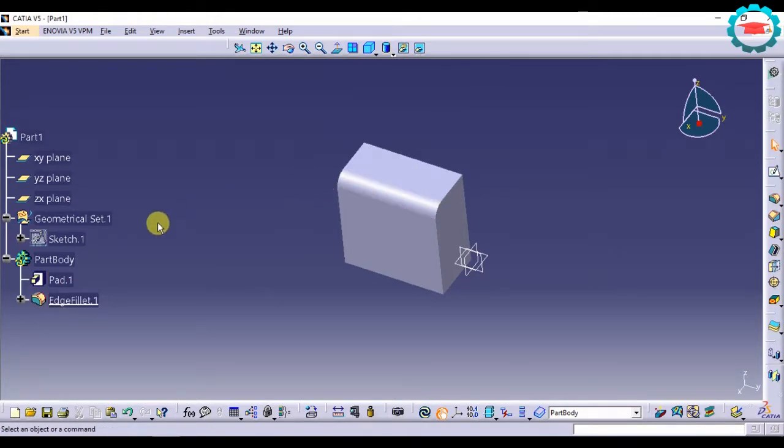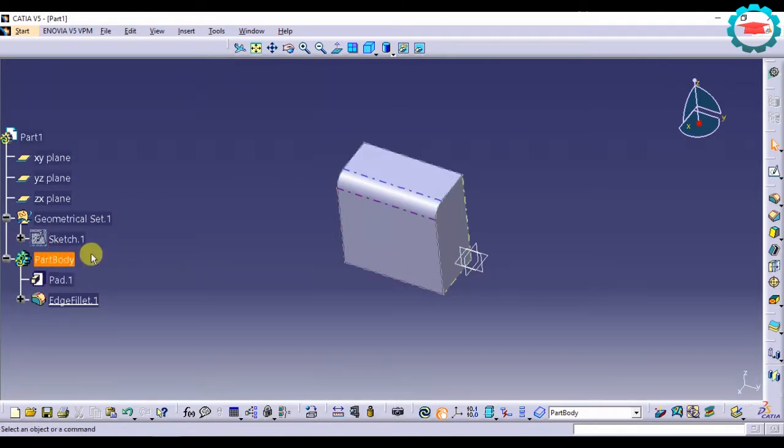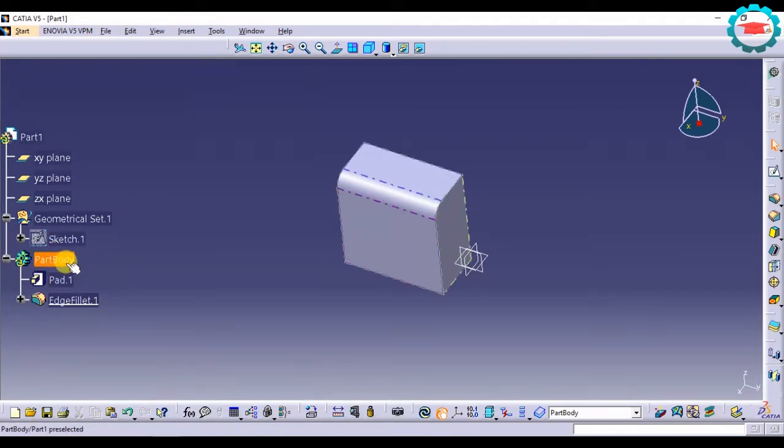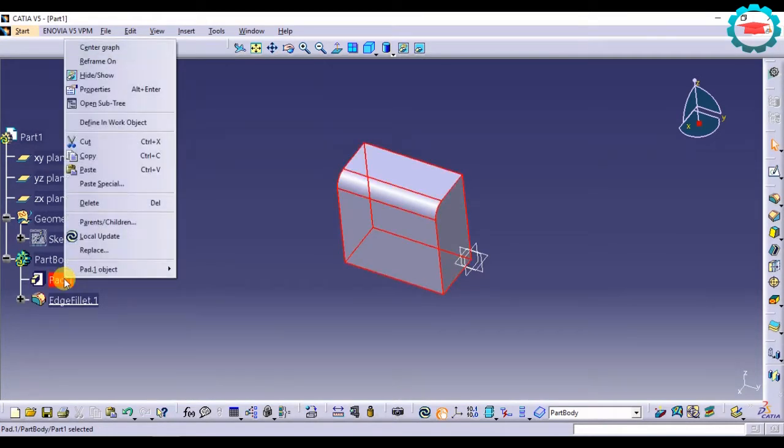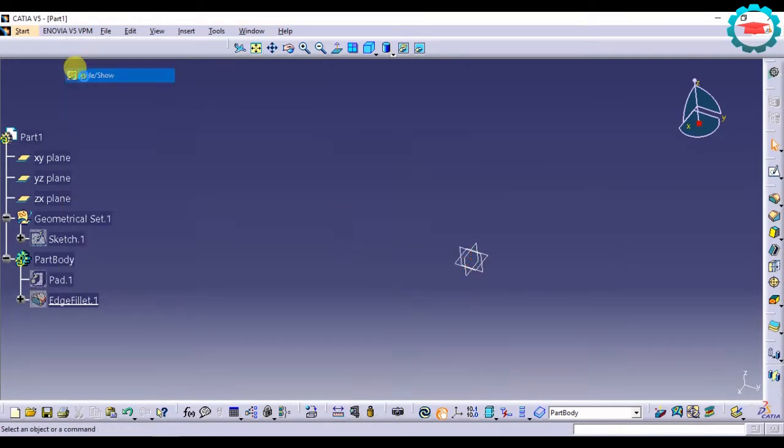If I'm going to unhide this pad, I just right-click it and select hide and show. It's going to do the same thing. Again, right-click, hide and show, it's going to show it.